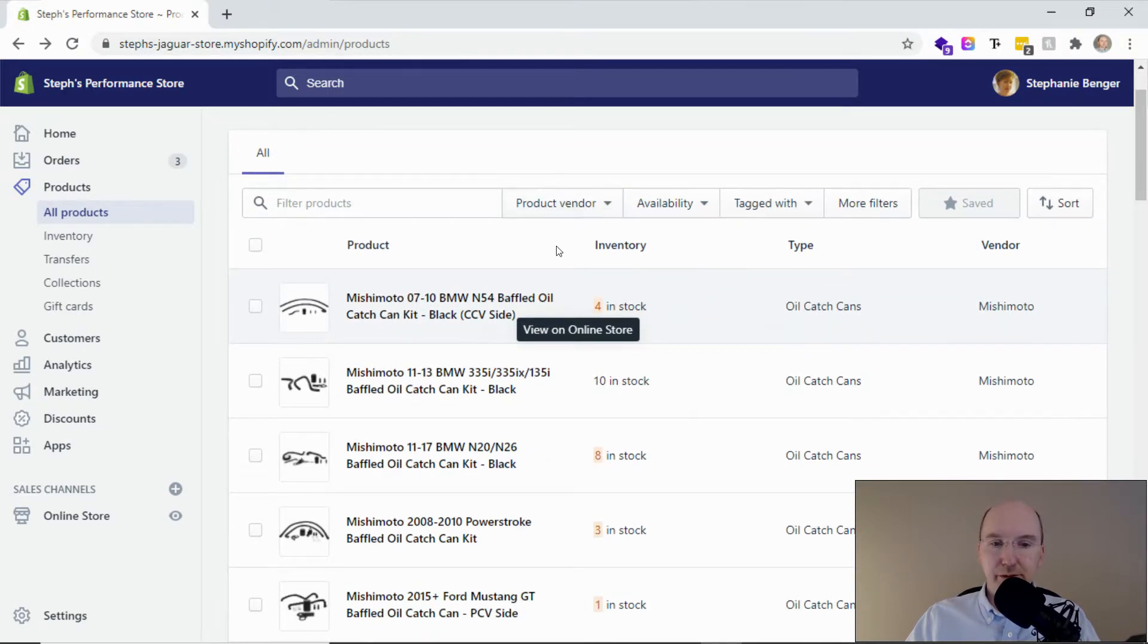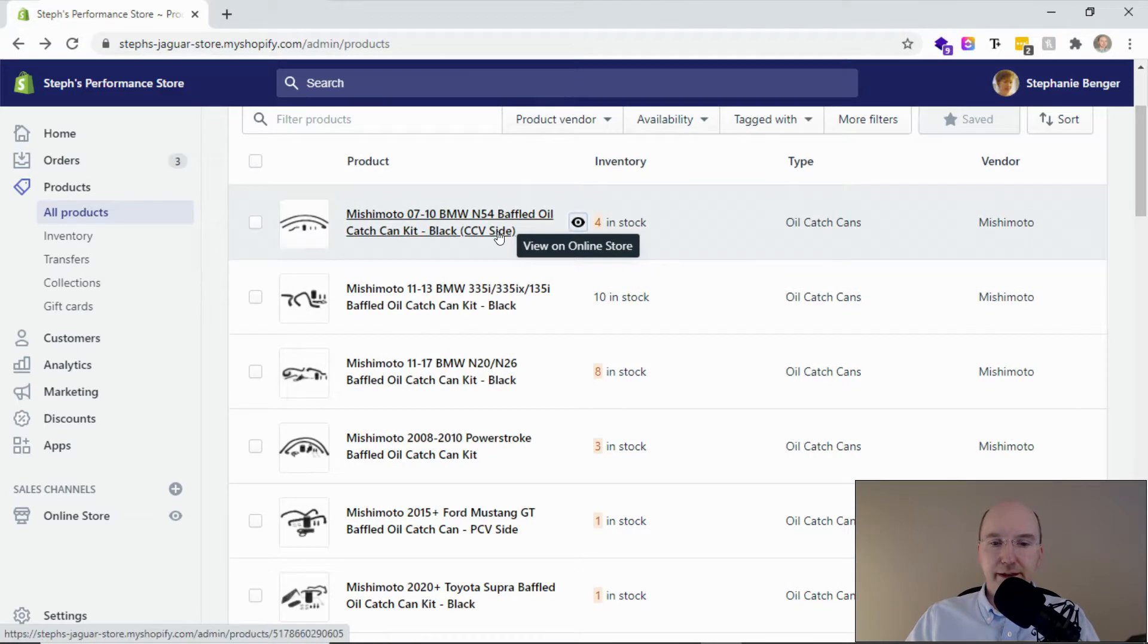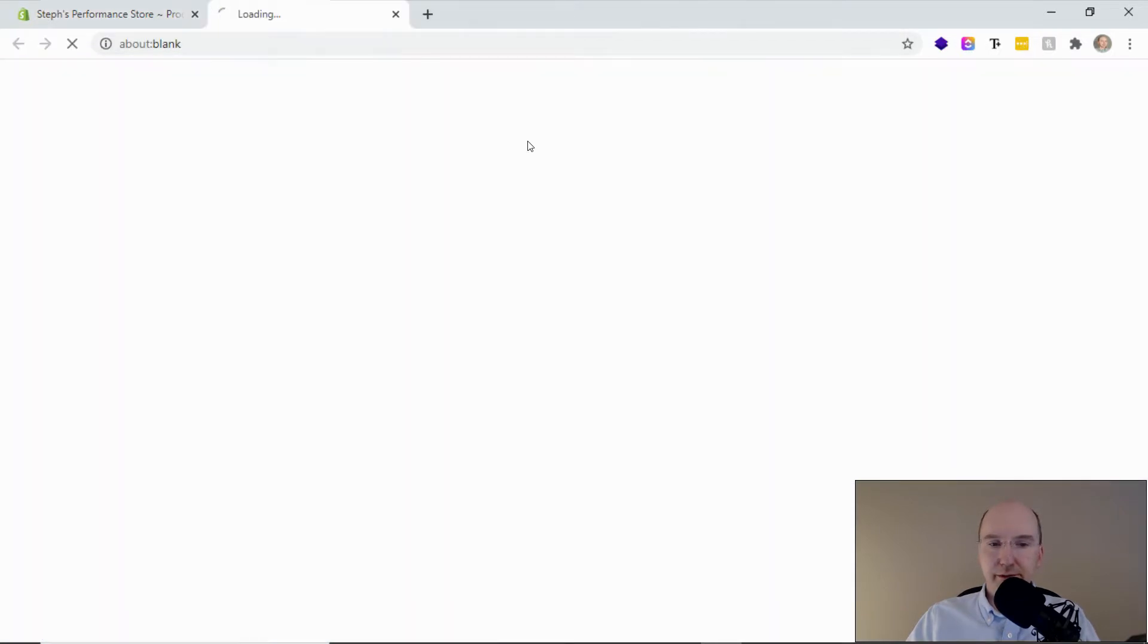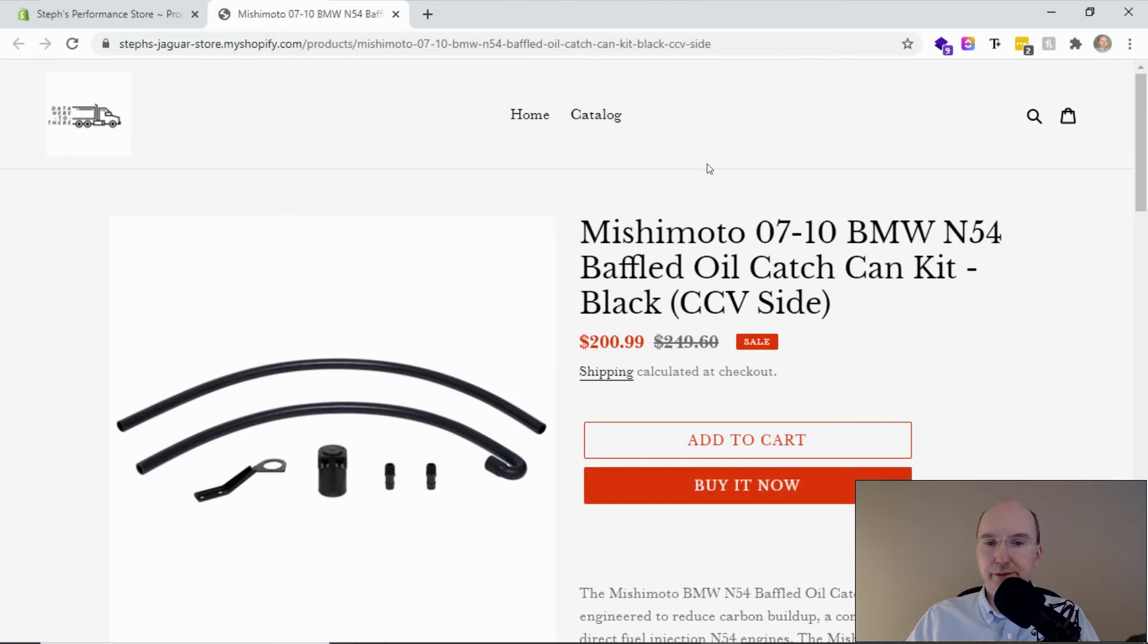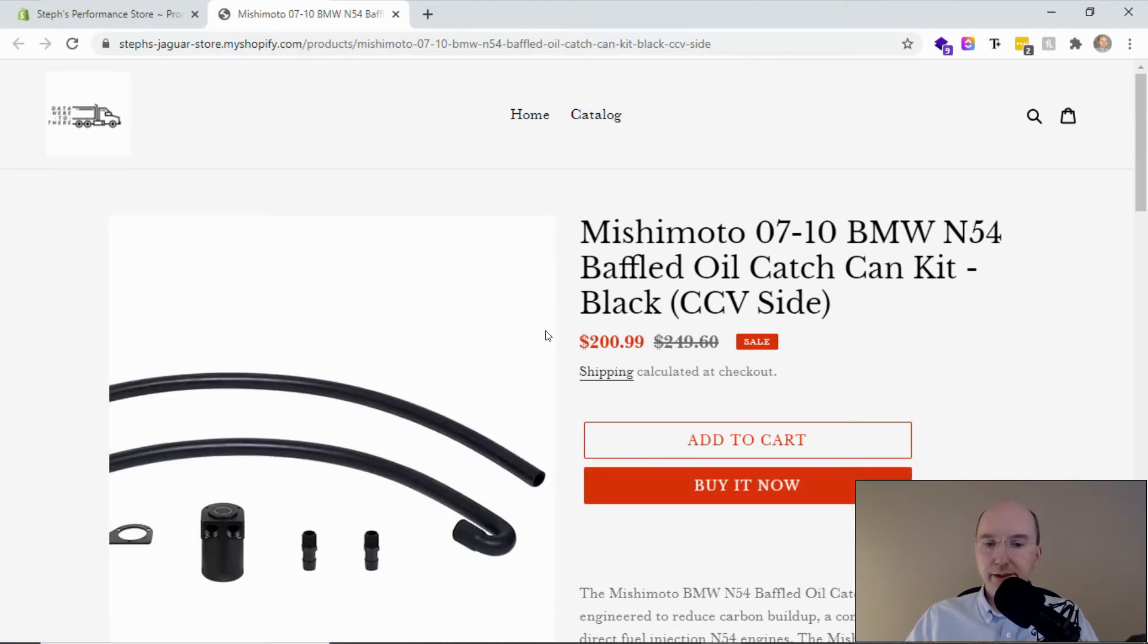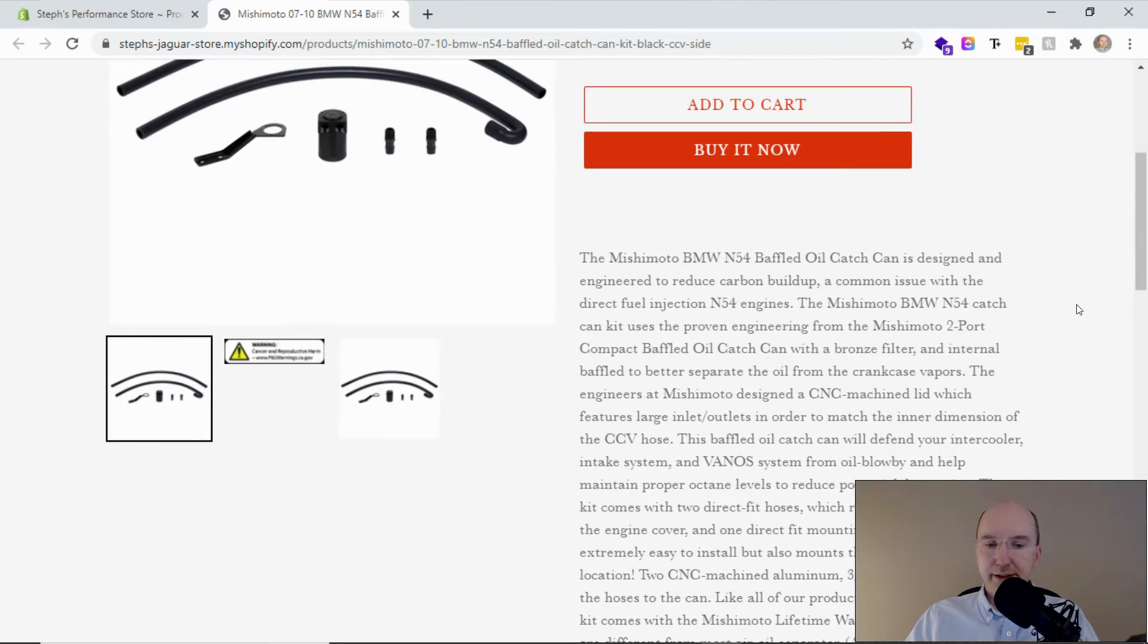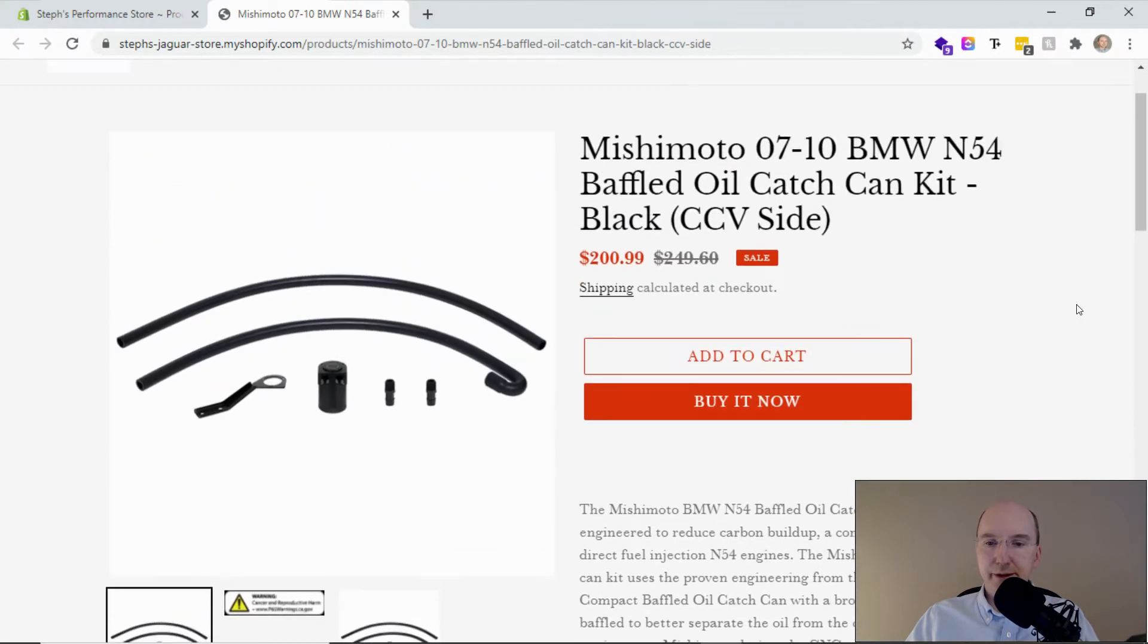We're looking at a test store here where we've loaded in a number of products and we can click on the view online store icon here to show what it looks like on the front end. This is what a shopper would see - the title, images, pricing, description, and fitment information.